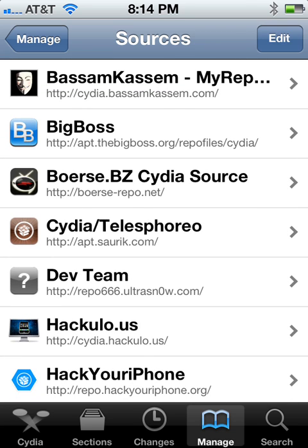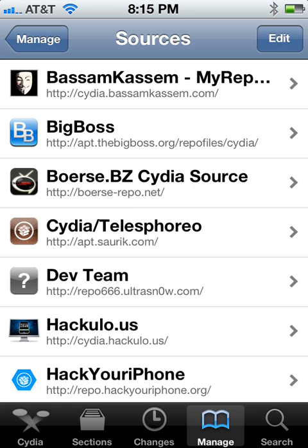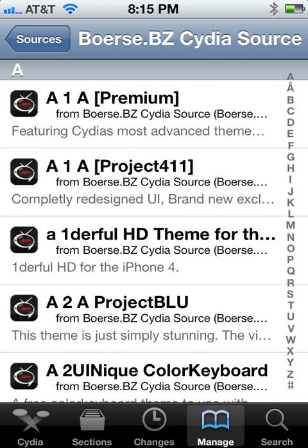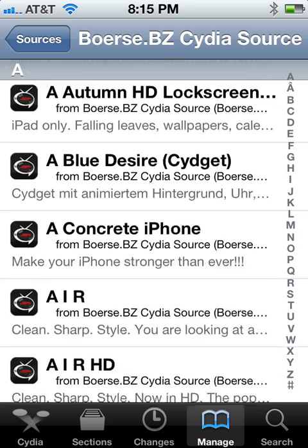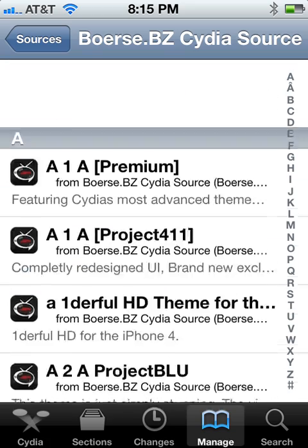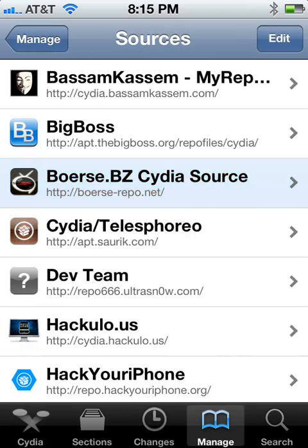Source number two is boerse-repo.net — B-O-E-R-S-E dash repo, R-E-P-O dot net. That's pretty much a source with everything; that store has all that and then some, so check it out.